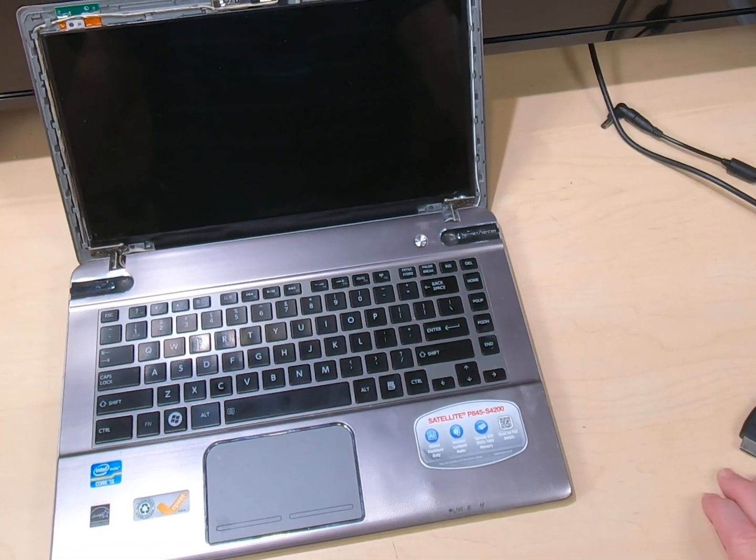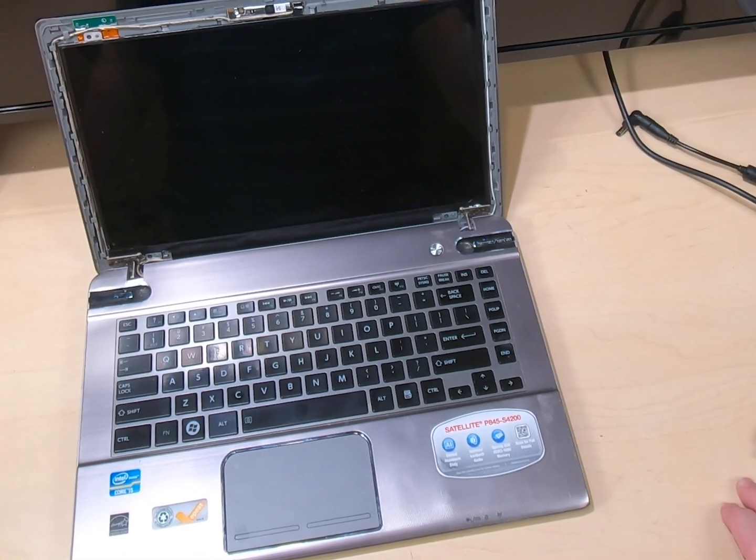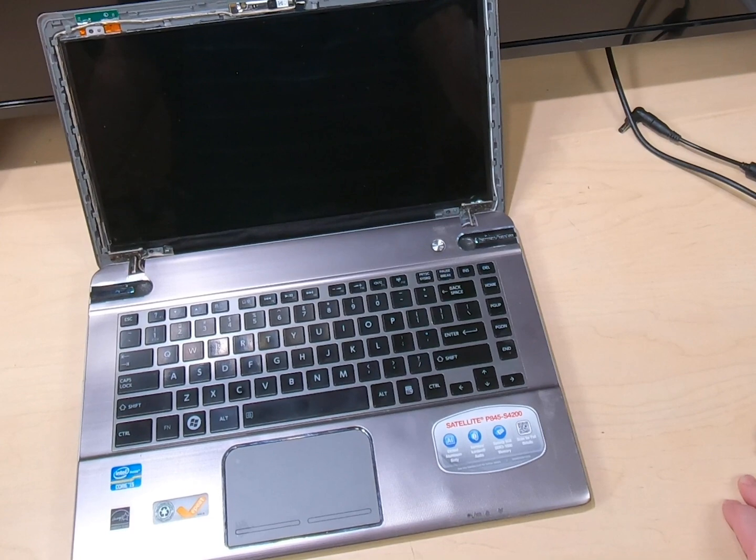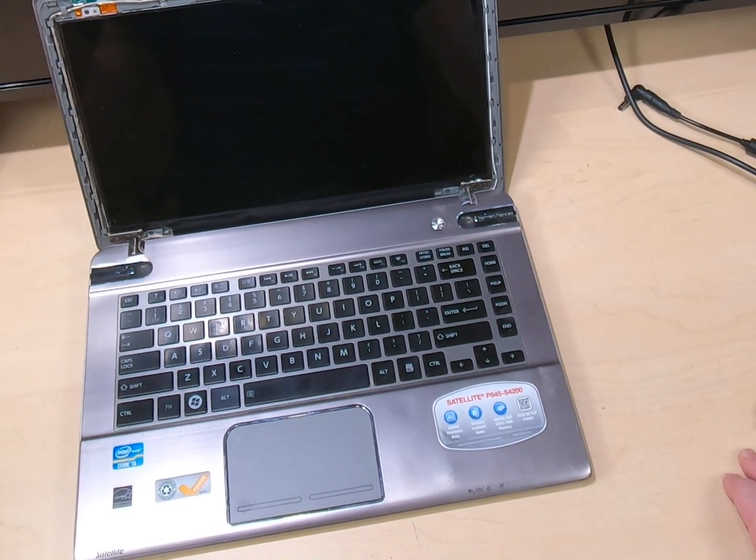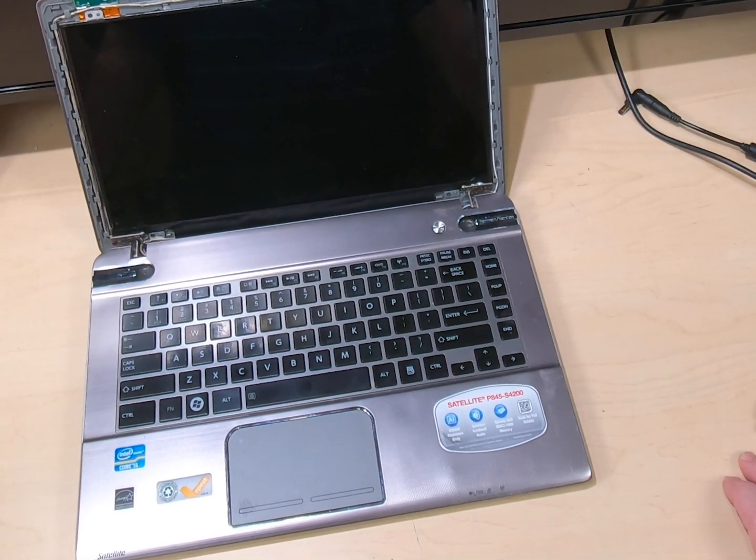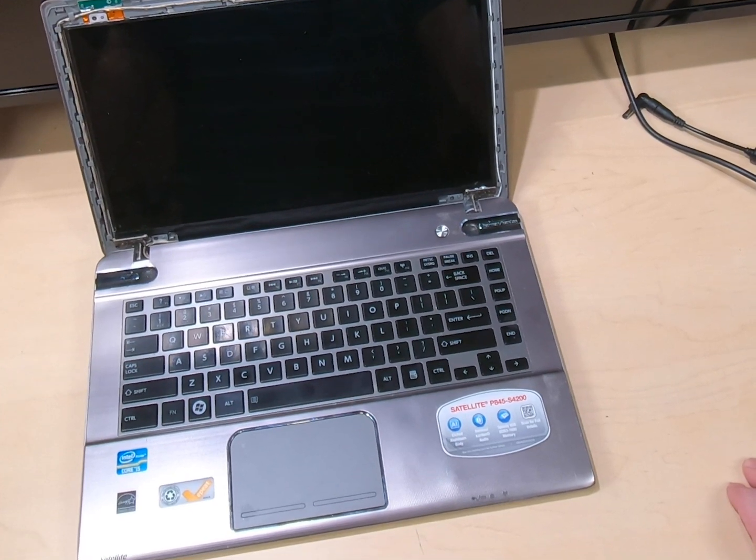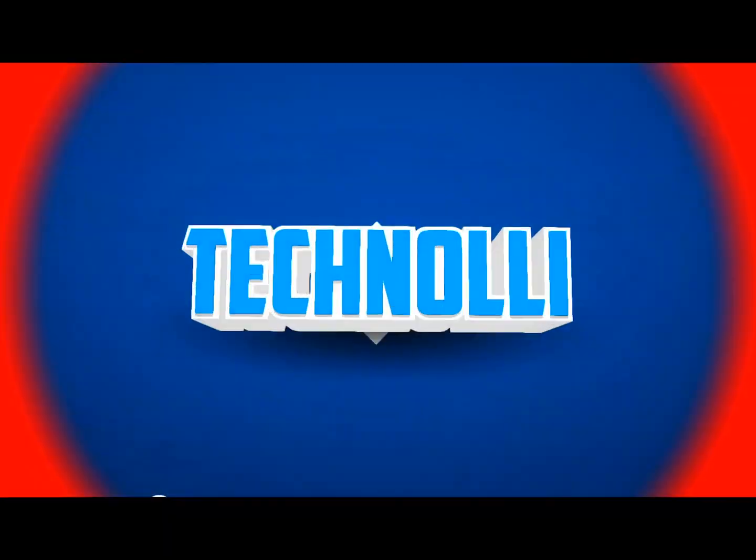Hi everybody, it's Technoli again. Today we're gonna show you how to make a broken laptop into a desktop. So get all those computers out of your closet. Let's get started.